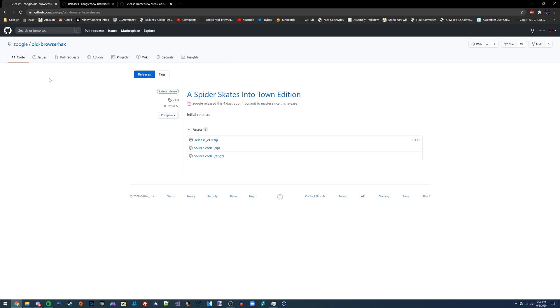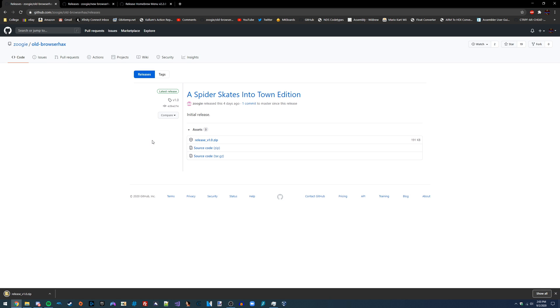I'm going to be demonstrating this on an old 3DS, so I'm going to be using the old Browser Hacks GitHub release. But once again, if you were on a new 3DS, then you would use the new Browser Hacks release. But regardless of which one of these you use, you're also going to need to download the Homebrew Launcher boot.3dsx file.